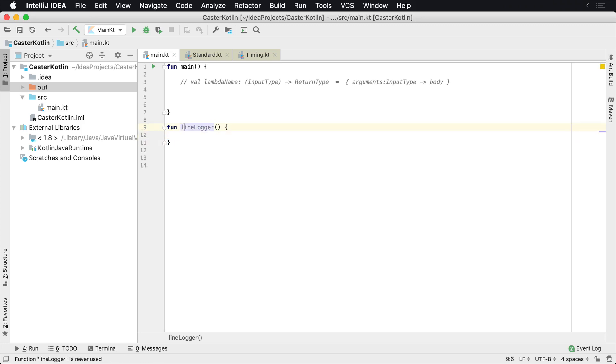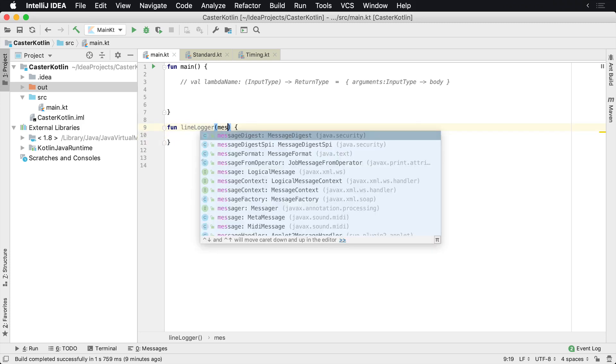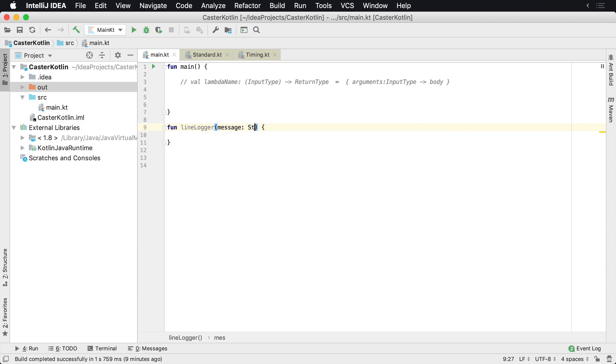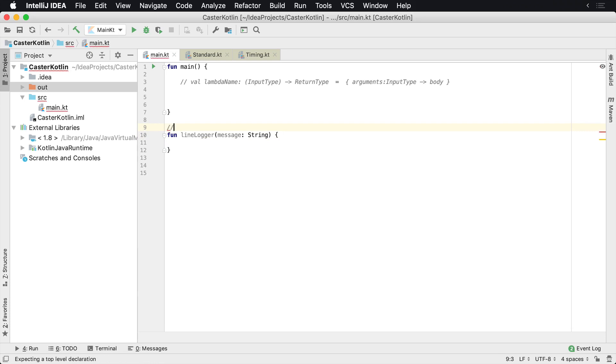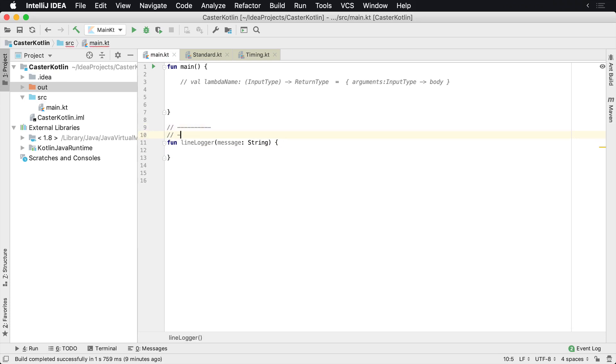You want something to log various different lines over and over. So what you could do is take a message that is a string, and then perhaps if you wanted some logs to basically look like this, you want a bunch of these lines separating your logs, maybe because you have really chatty logs. You could do something like this.